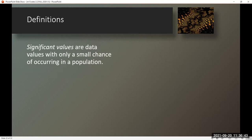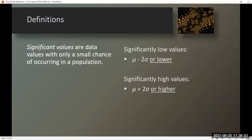Definitions. Significant values are data values with only a small chance of occurring in a population. Significantly low values are found by taking the mean and subtracting two standard deviations or lower. Significantly high values are found by adding two standard deviations to the mean or higher.